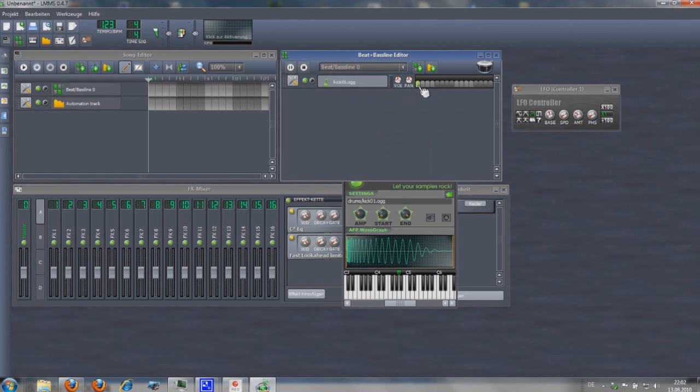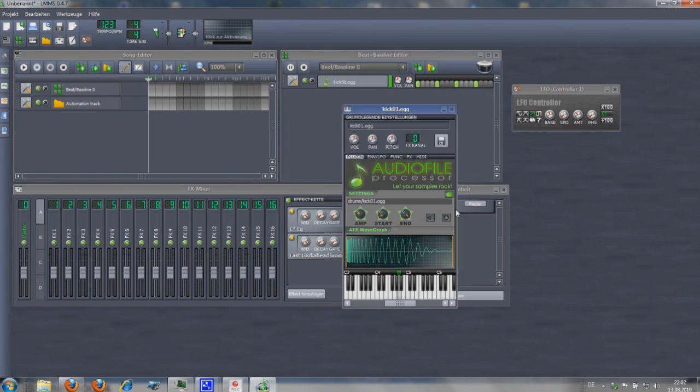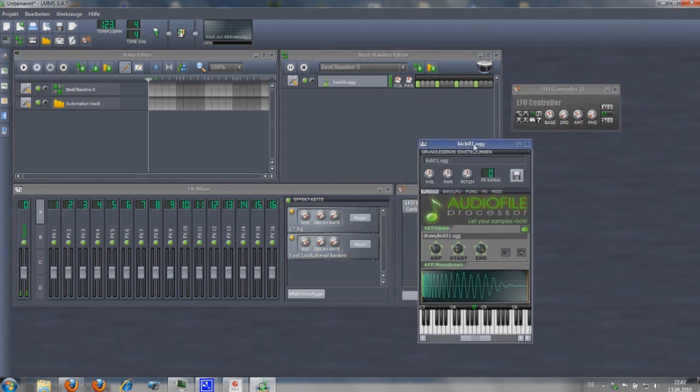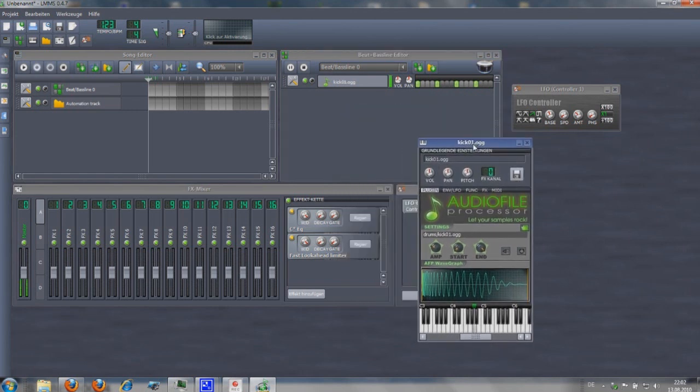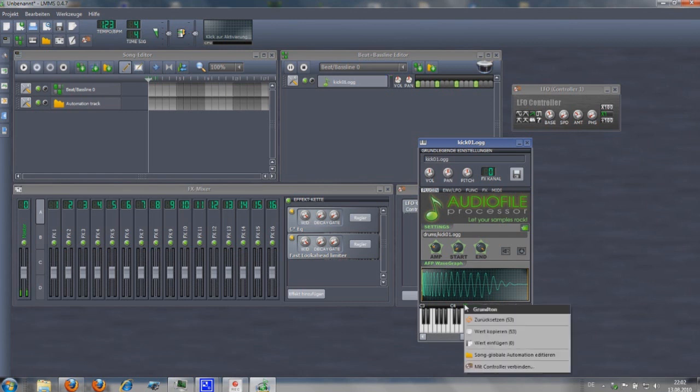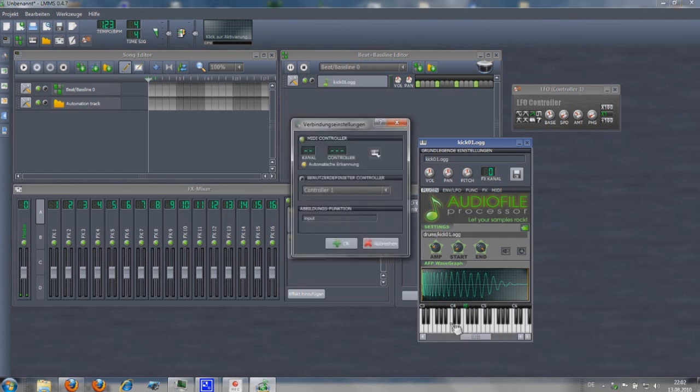Let us make some beats. Click in to get some triggers for the bass drum. Sounds basic, really cool. Maybe we can spice it up by adjusting the bass tone. Yeah let us connect it to the LFO controller.